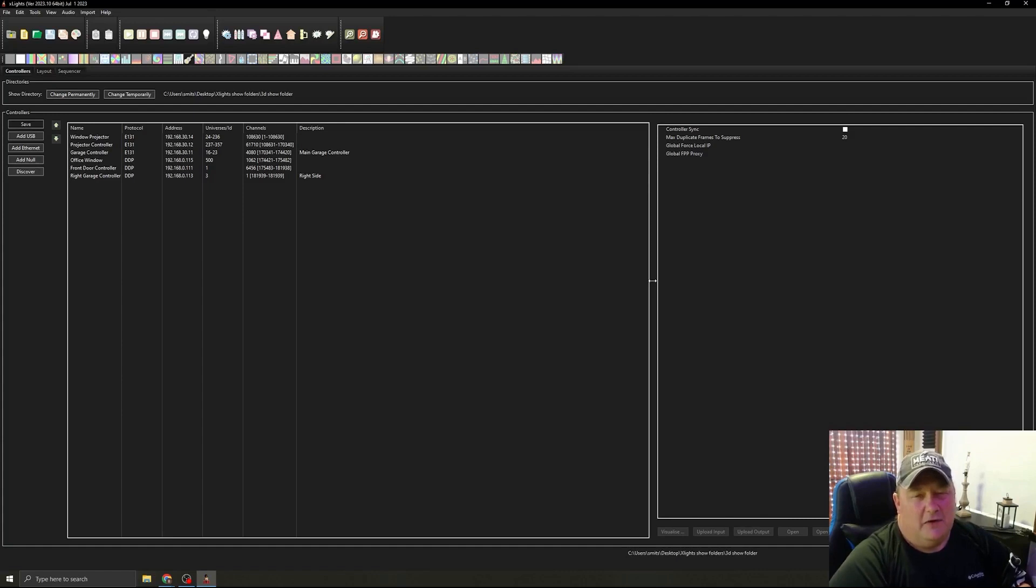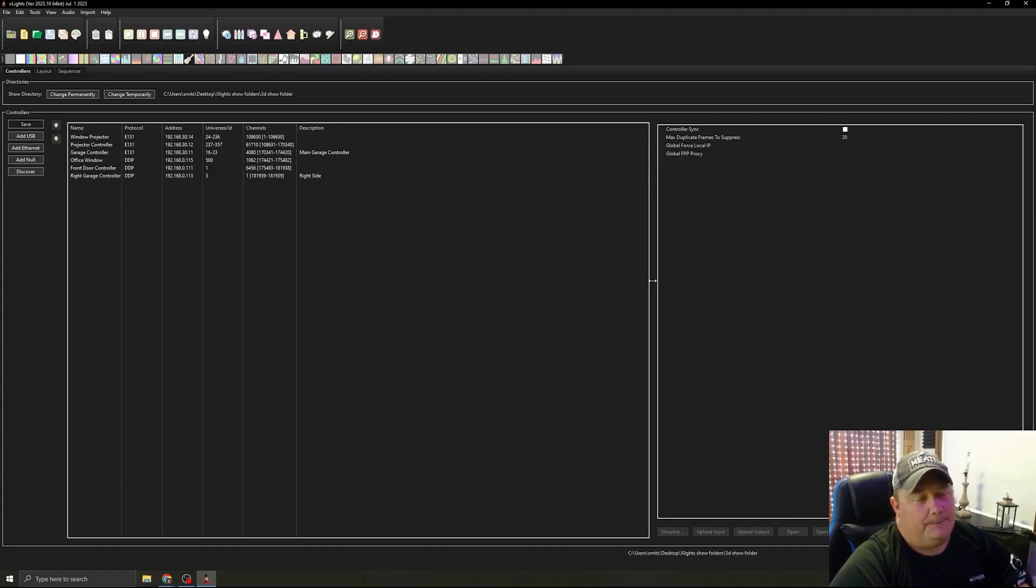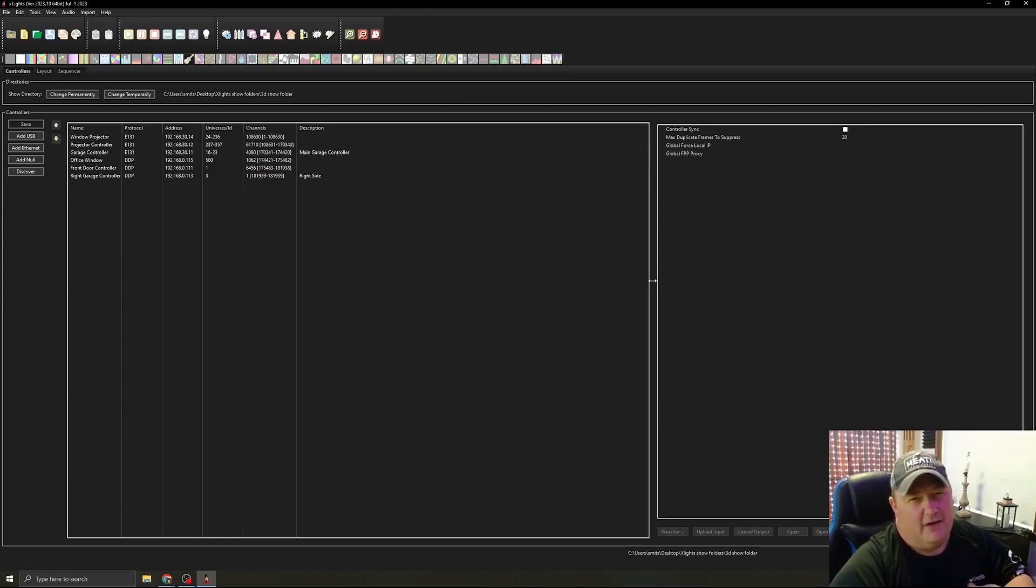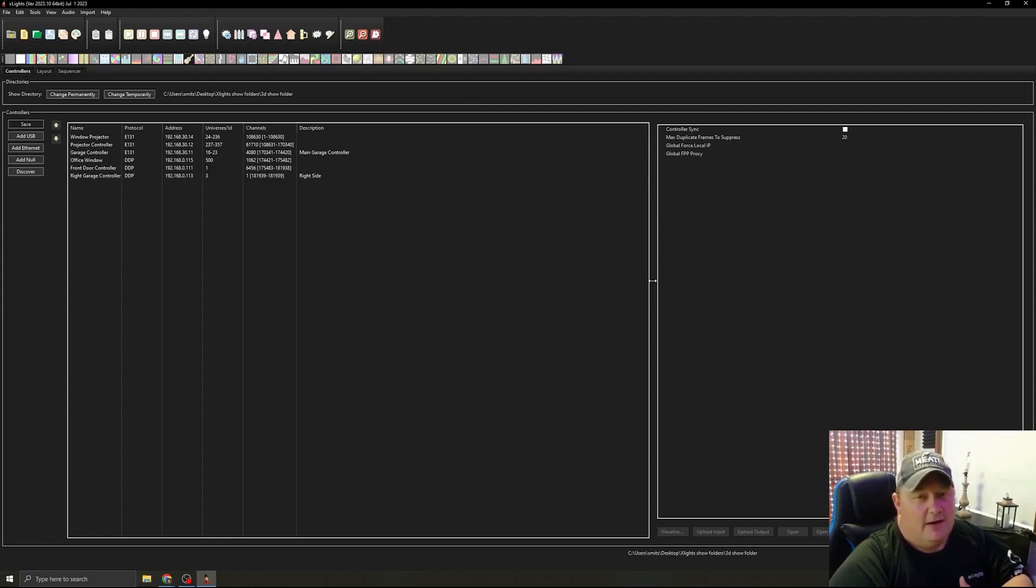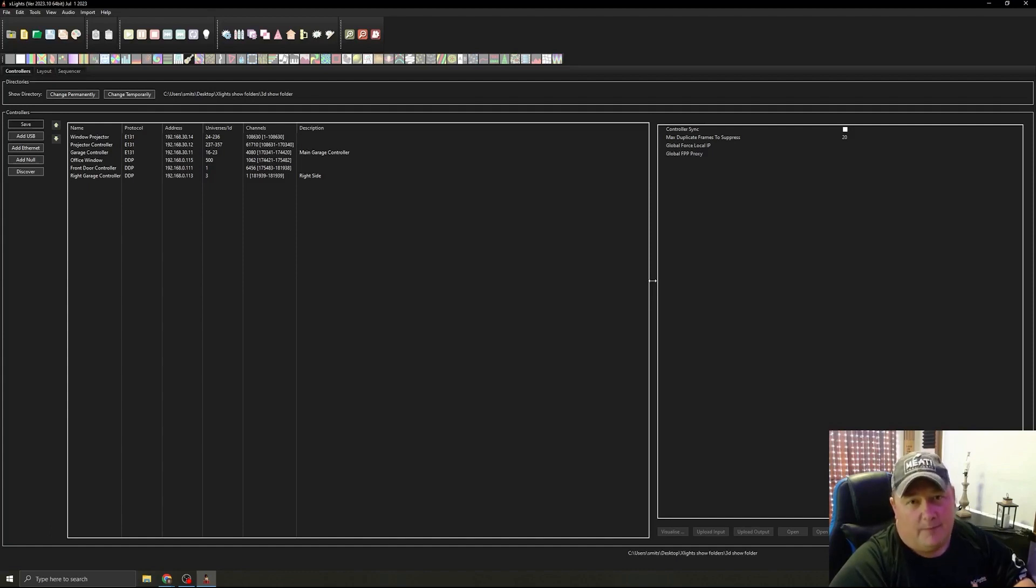So if you don't really follow the model in X-Lights, it's not going to work right. You could put them in all willy-nilly, but then you have to create, it's a lot more work. You have to create your own custom prop.